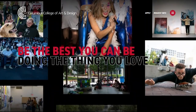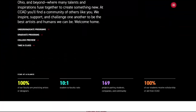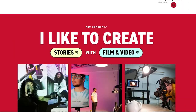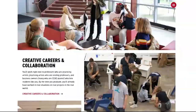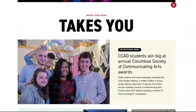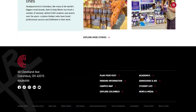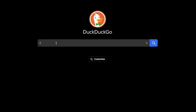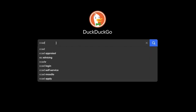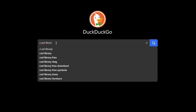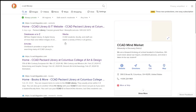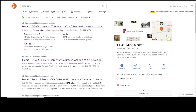To access the library website from the main CCAD website, scroll to the bottom of the page and click on Packard Library. You can also type CCAD Library in your favorite search engine. Bookmark the site for easy access.